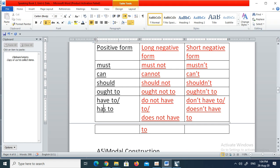I have to is a positive form, but if the subject is she, he, or it, then the positive form is has to: he has to, she has to, it has to. For the negative: I do not have to, they do not have to, but he does not have to, she does not have to. In the short negative form: I don't have to, we don't have to, you don't have to, but if the subject is she, he, or it, then we say he, she, or it does not have to.